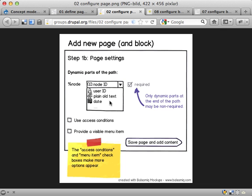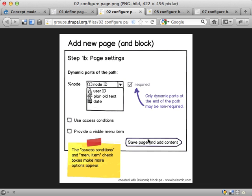We could use access conditions, only have this page being callable for certain users or if this node has certain conditions fulfilled or things. And we could also provide a menu item for it, like a menu tab or something on articles. Never mind.